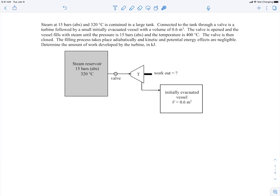In this example, we have steam in a large reservoir with a given pressure and temperature. That steam reservoir is connected via a valve to a turbine, which is connected to an initially evacuated vessel with a given volume. When the valve is opened, steam rushes through the turbine, we get some work out of it, and fills the vessel until the pressure equalizes at 15 bars. The final temperature in the vessel is 400°C. We're asked to find how much work we get out of the turbine during this whole process.